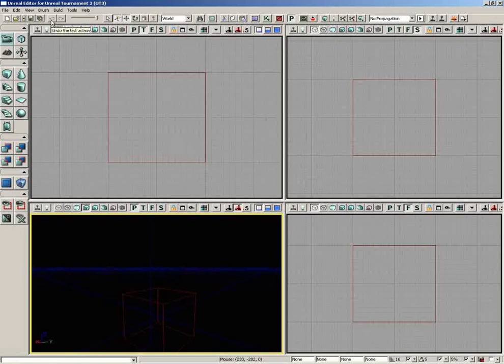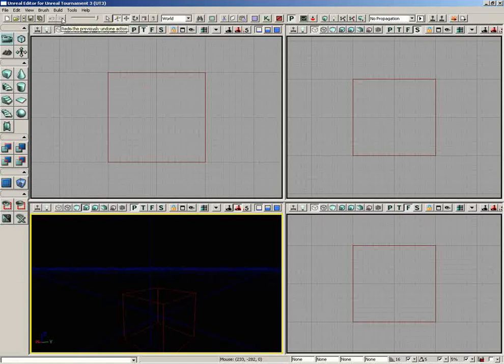To the right of this, we have Undo and Redo, which currently I haven't really done anything, so there's nothing to undo or redo, but I'm sure you understand generally how those work. Just a tip, a word to the wise, sometimes the Undo functionality doesn't register every single action you do, so just be aware of that. It is not without a couple of flaws here and there.